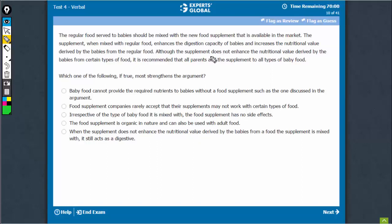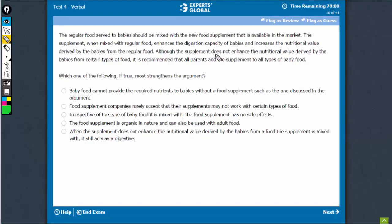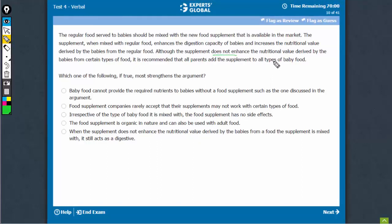The missing link is, of course, between the food supplement not enhancing the nutritional value derived from certain types of food but still being recommended. An option that fills this missing link would be a very fine strengthening statement.